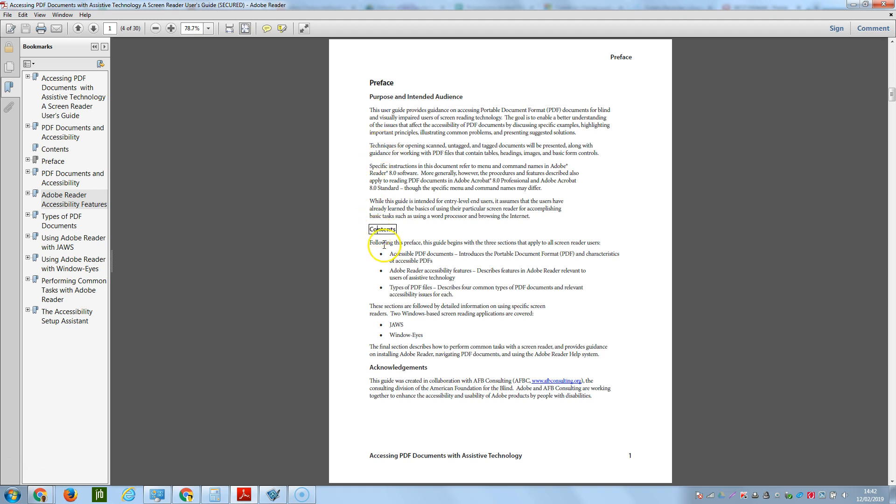Contents. Following this preface, this guide begins with the three sections that apply to all screen reader users.